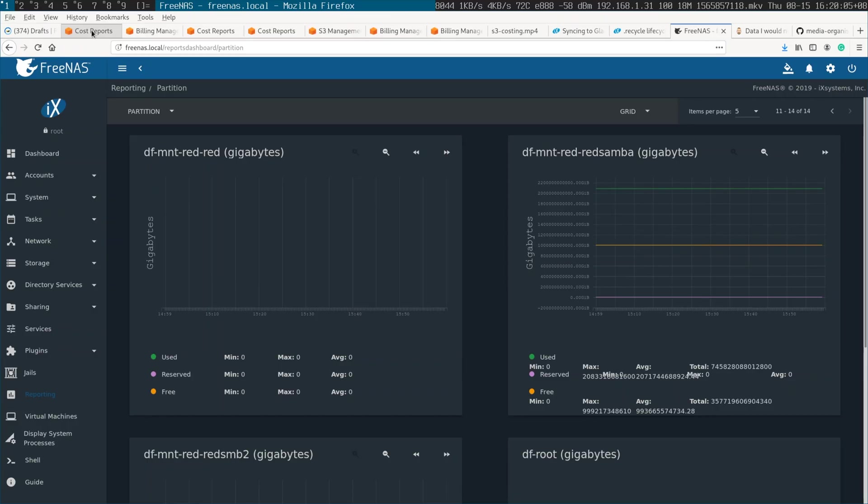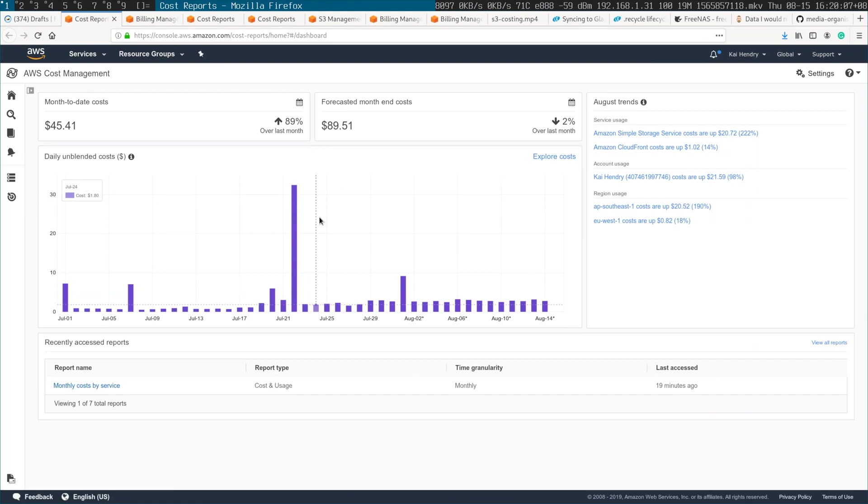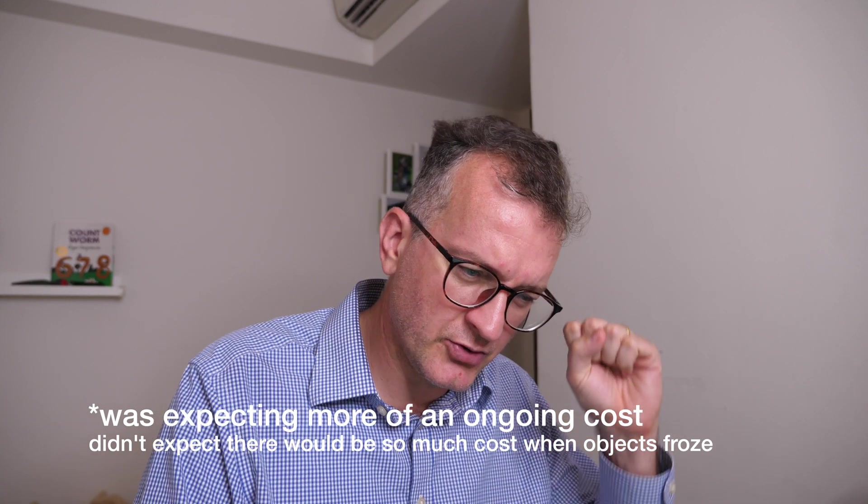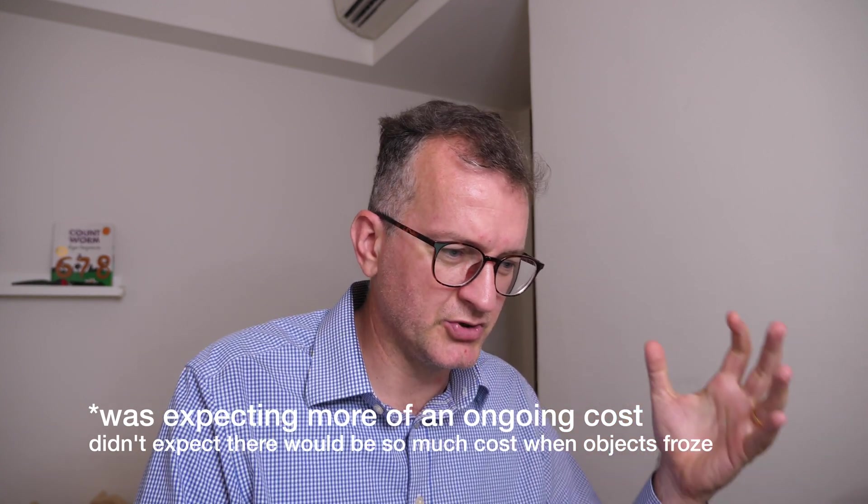The thing that really caught me off guard was there was a big spike, and I looked at the charges, and it was basically Glacier requests. So, oh my gosh, where do I begin?